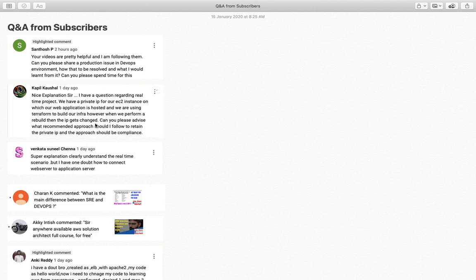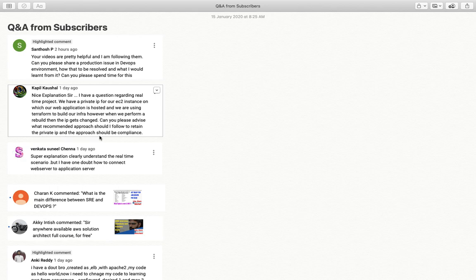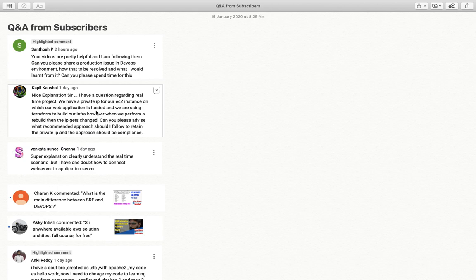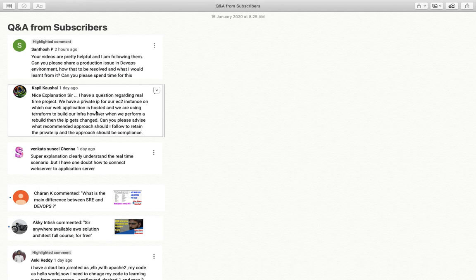Now Kapil Kaushal is saying, can you please advise what recommended approach should I follow to retain the IP and the approach should be compliant? The question here is that Kapil is trying to create new infrastructure as EC2 machine but he wants to have the same IP address using Terraform. Let me tell you, if the IP addresses are getting changed, that does not go beyond compliance.